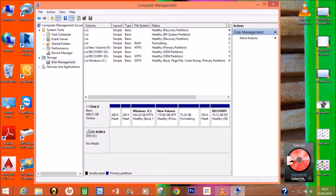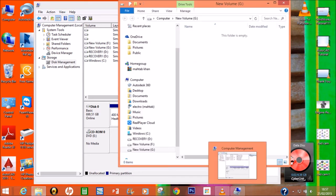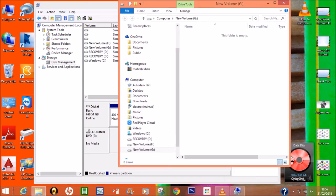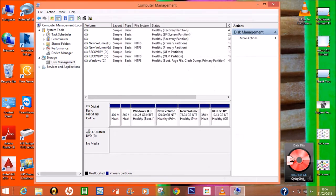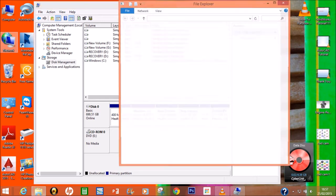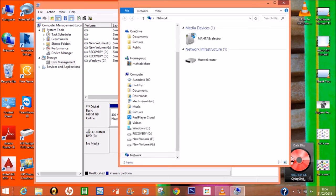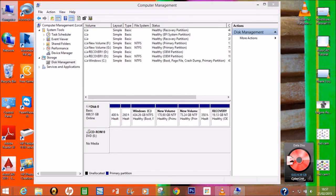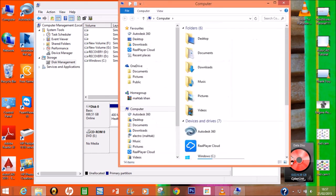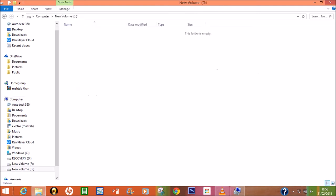See, it is formatting and now it is going to create as a new drive. This is New Volume, 75 GB. Click on the Computer and go to check whether it is created or not. See, it's already created - New Volume G Drive, 75 GB.